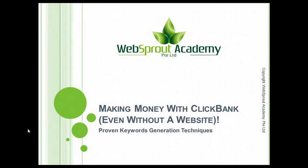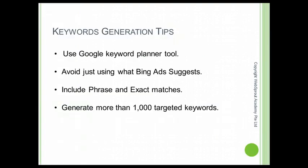After you have set up the advertisement, the next step is to generate the keyword list. The success and failure depends on this keyword list, so I'm going to teach you in depth how to generate at least 1,000 keywords using this tool that I'm going to introduce.